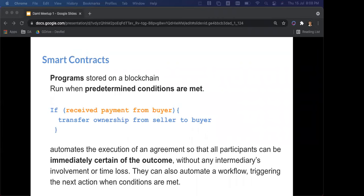Smart contracts are programs stored on a blockchain and they run when predetermined conditions are met. A simple code example: if received payment, transfer ownership from seller to buyer. It automates the execution of the agreement. It's very important that if you're writing a smart contract, you want it to be legible to people who aren't developers.